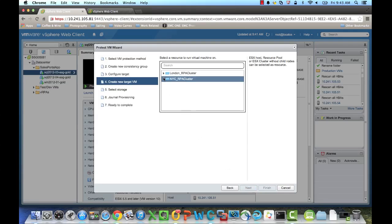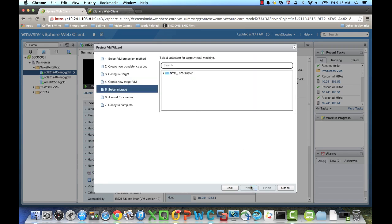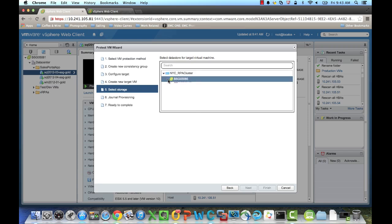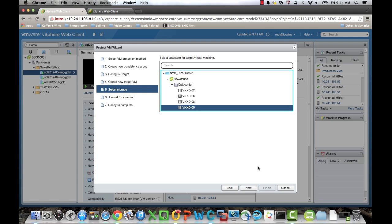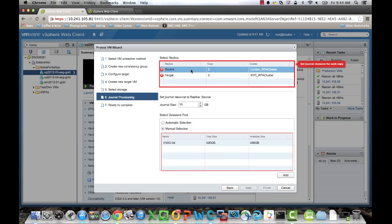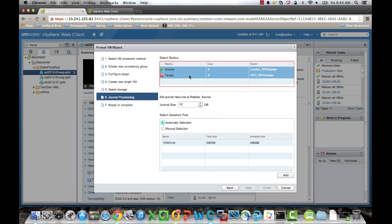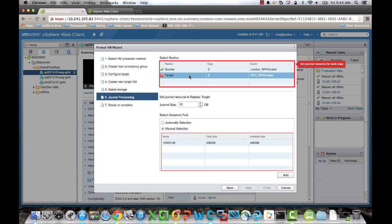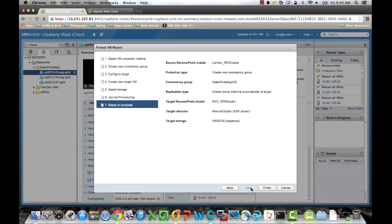Now we'll create the target virtual machine on our secondary, our DR cluster, which is in New York. Next, we'll select a data store to put that virtual machine on. And then finally, we'll allow it to automatically choose where to put the journal for RecoverPoint. Next, we'll click Next, and then finish once all that looks good.